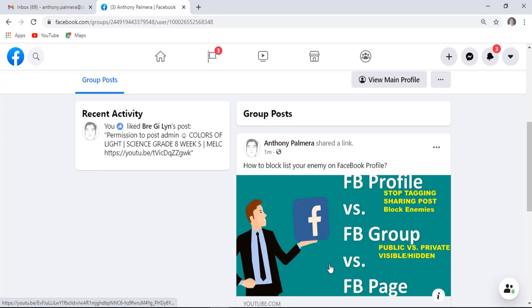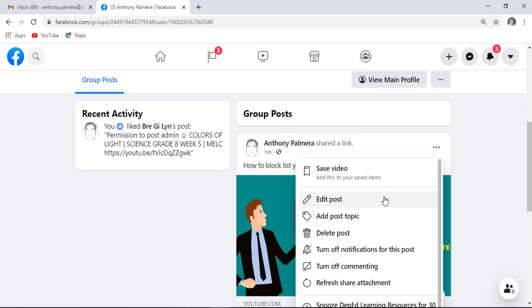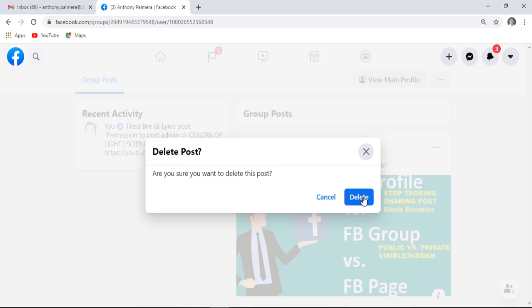To delete the post, click these three vertical dots, click delete post, then click the delete button.